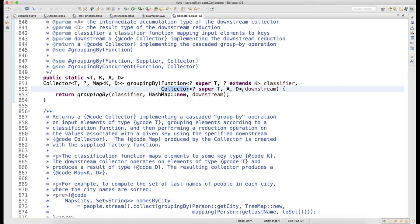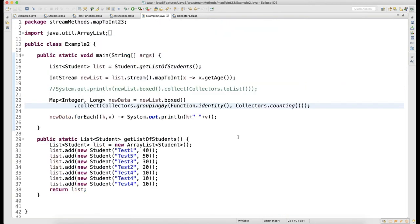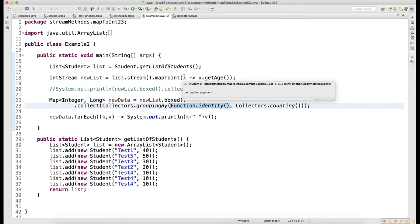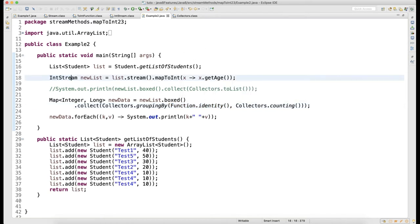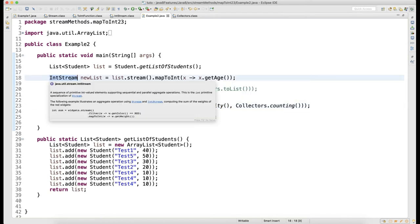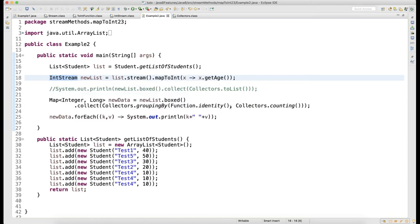I am saying Function.identity. This is my function. What is the identity? My IntStream has integer data as its identity.